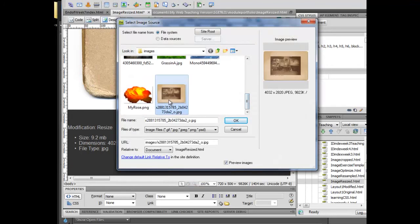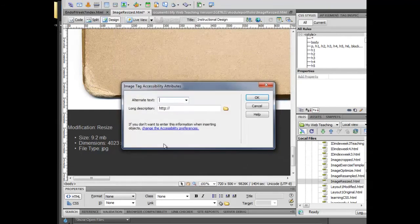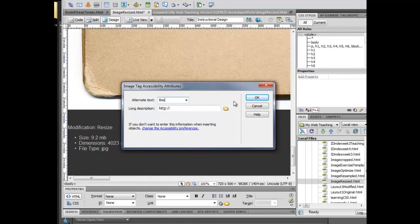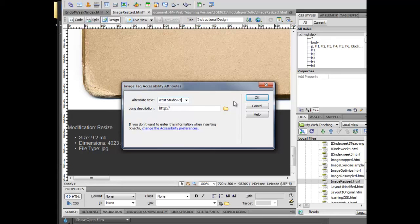I'm going to go find that image. Again, it's still the same image, 2820. And that's the Boston Artist Studio. Resized.